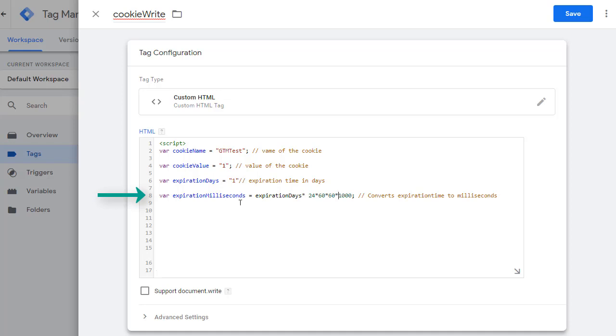However, keep in mind if you want to expire the cookie in number of hours, then you'll have to change this calculation. Right now, I'm just setting it for number of days so that this formula will work. But whatever you are using, convert your time into milliseconds.